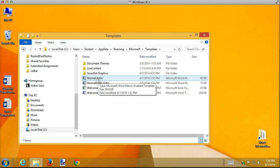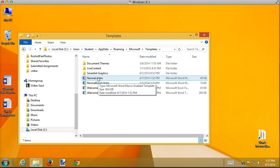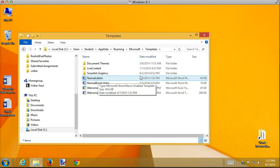Dotm, we haven't seen yet. The M stands for Macros. The DOT is a template, but this is a macro-enabled template. In a future unit, you'll learn about macro-enabled documents as well in Unit 5. But for right now, there's my normal file. And notice it's just a template file. It's like any of the other templates that we just talked about.